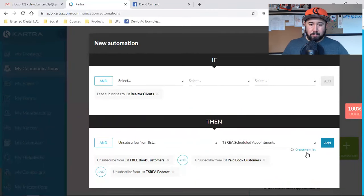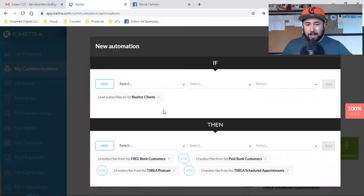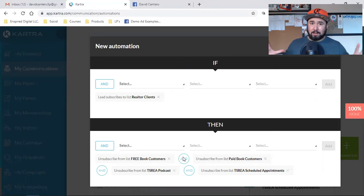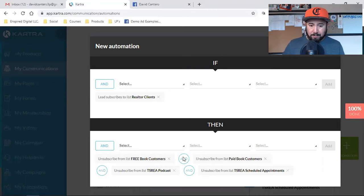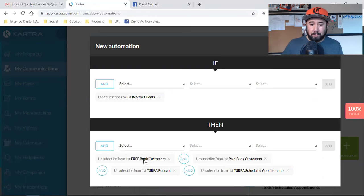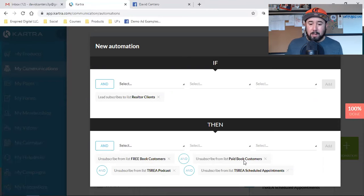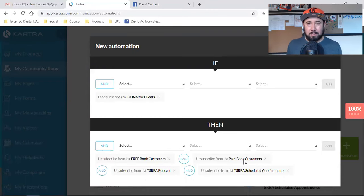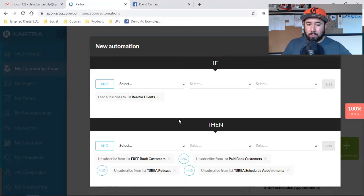So if they fill out that form, I'm unsubscribing them from any of these other lists. This is me saying: if they're on any of these other lists, I want to unsubscribe them. Because in the future when I blast emails out to people on that free book customer list or to paid customers who bought my book, the majority of those emails are about getting that person on the phone — booking an appointment, getting a strategy call going. That's how I build my agency.